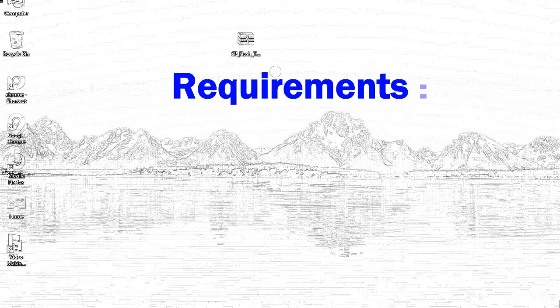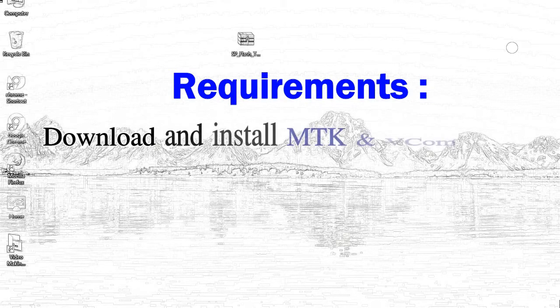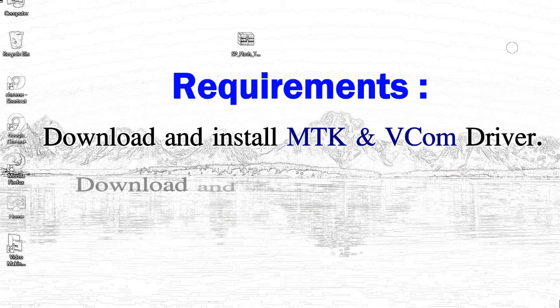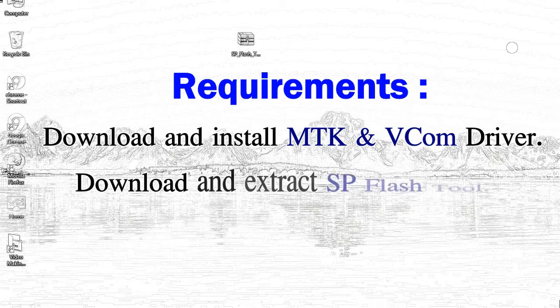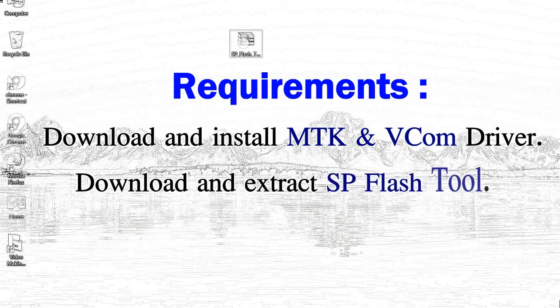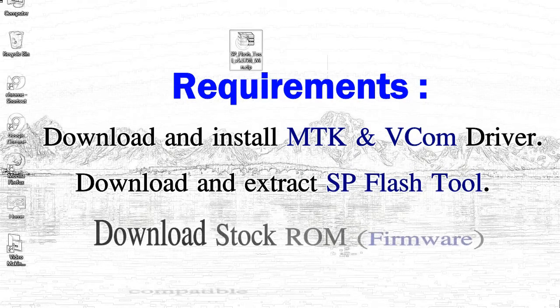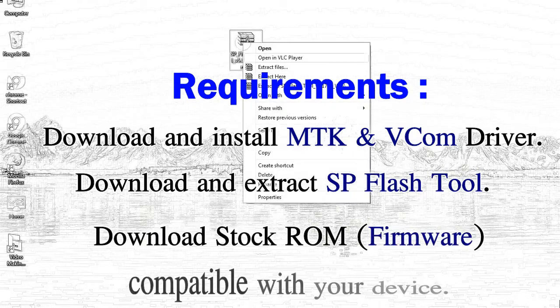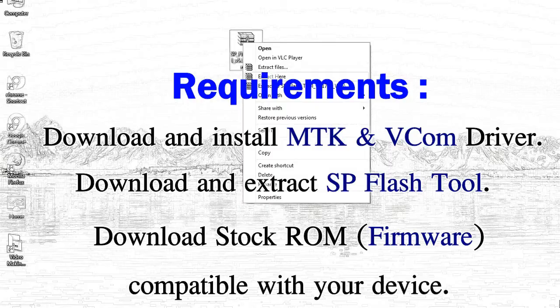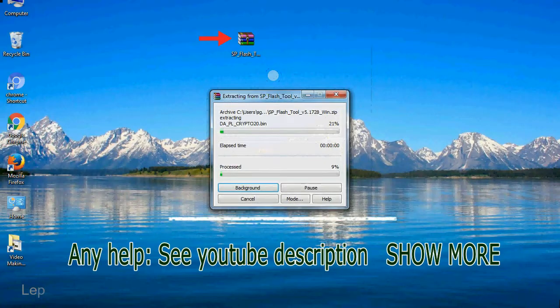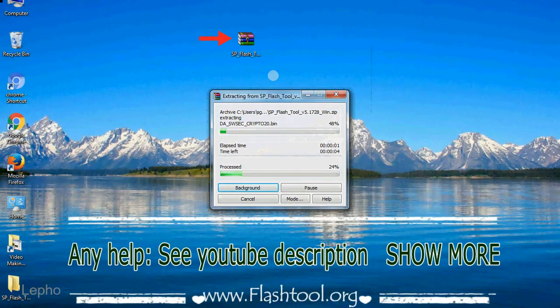Requirements: 1, download and install MediaTek driver. 2, download and extract smartphone flash tool. 3, download stock ROM. Unzip smartphone flash tool.